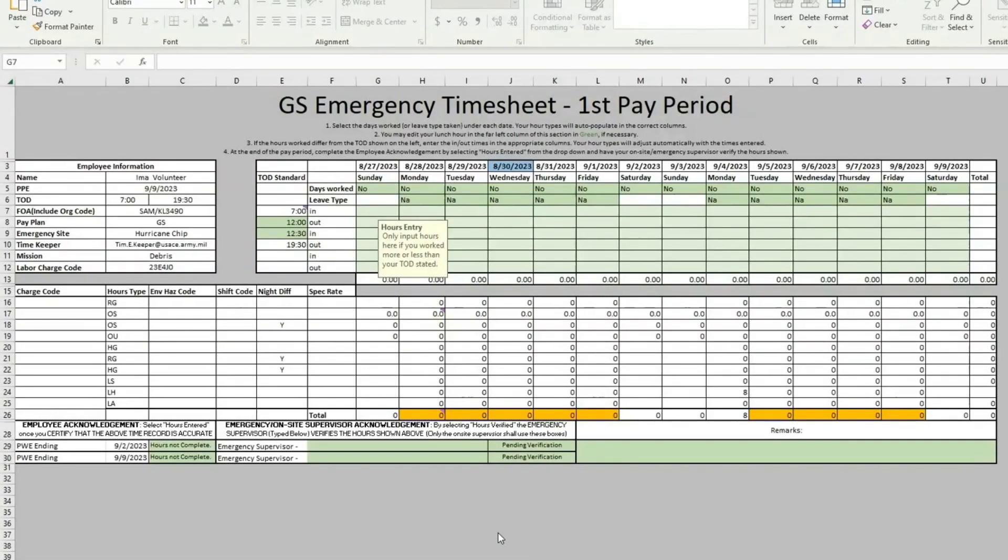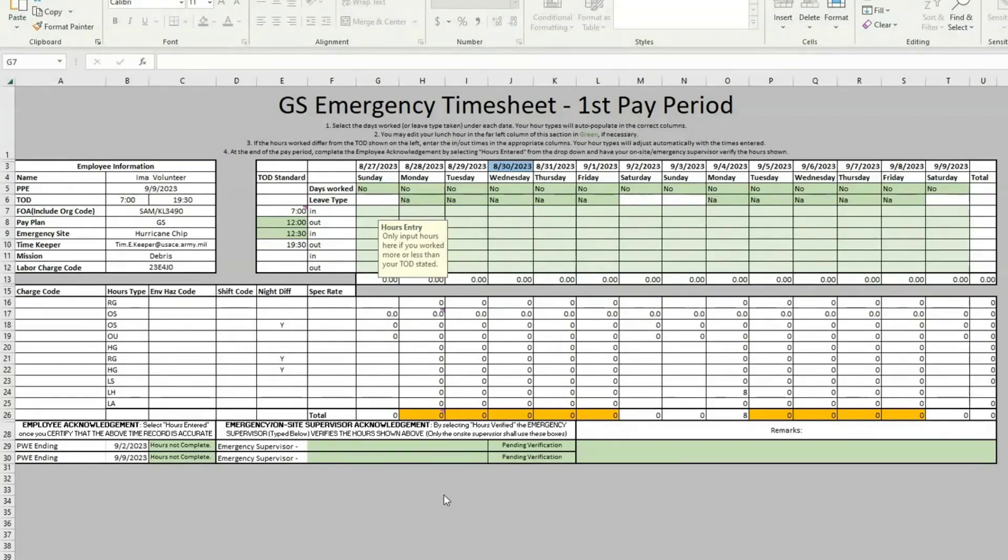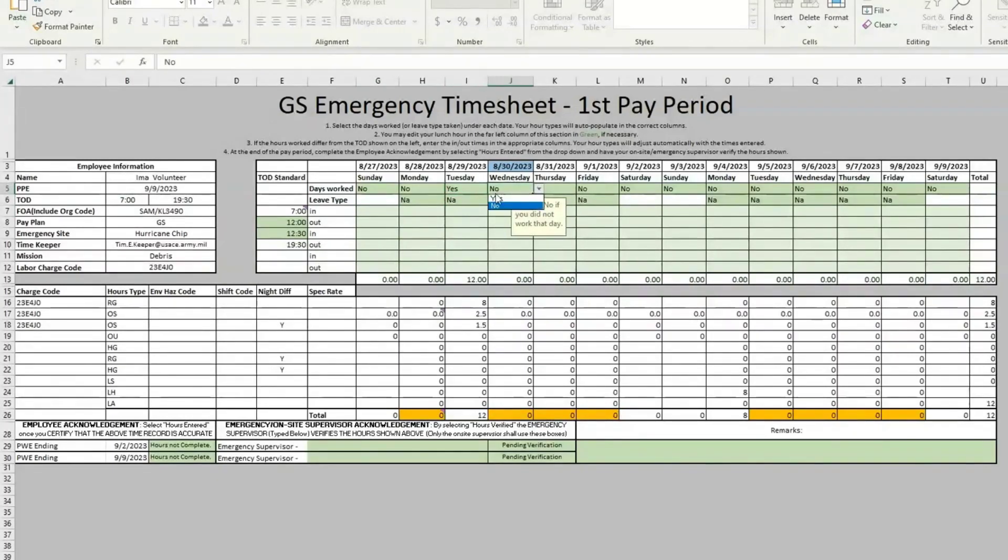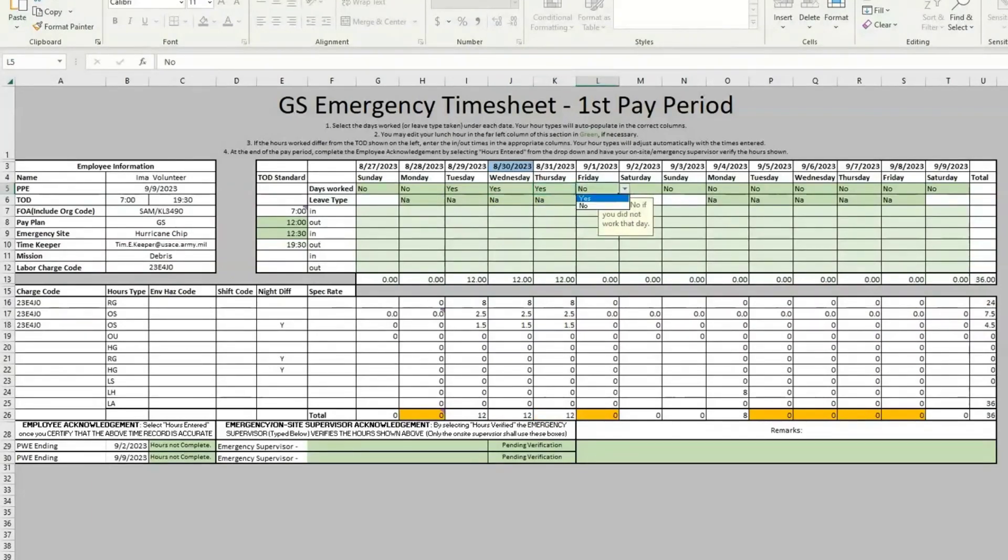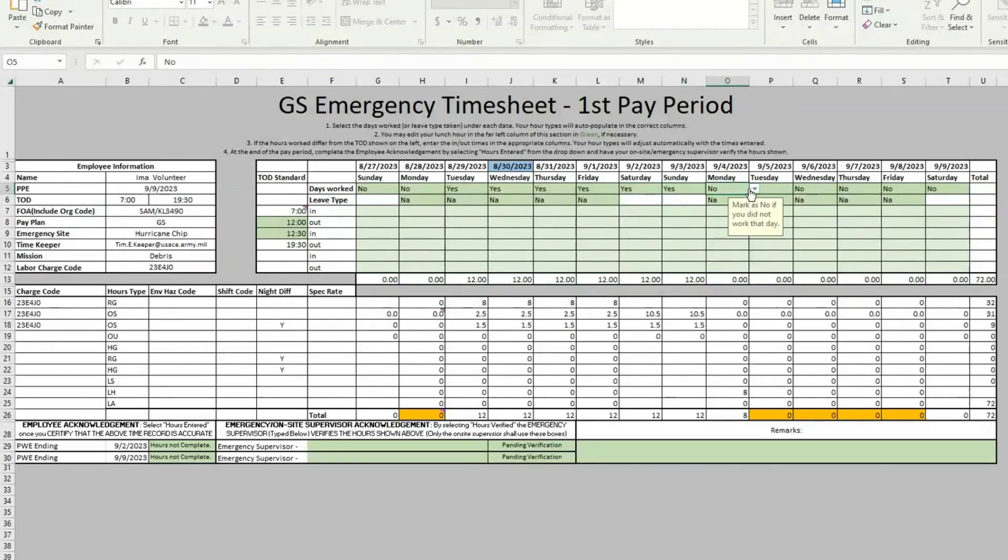All right, here we are on your first timesheet. The first thing you see is that there are green fields, and those are the only ones that you will be able to edit. To start, we'll go to the day that we traveled, which was the 29th, and we will click that we worked that day. And then you will do this for every day after that that you have worked. We're just going to go to Monday for now.